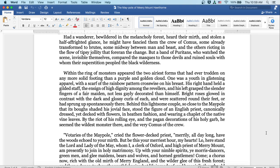Behind this lightsome couple so close to the maypole that its boughs shaded his jovial face stood the figure of an English priest, canonically dressed, yet decked with flowers in a heathen fashion, and wearing a chaplet of the native vine leaves. By the riot of his rolling eye, and the pagan decorations of his holy garb, he seemed the wildest monster there, and the very comus of the crew. Votaries of the maypole, cried the flower-decked priest. Merrily, all day long have the woods echoed to your mirth.